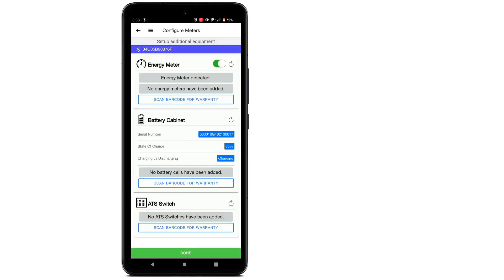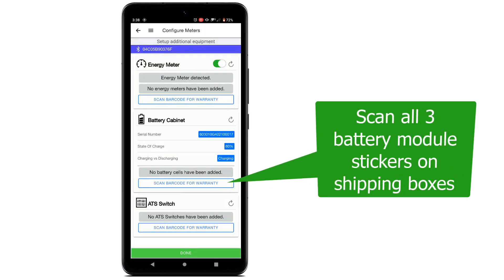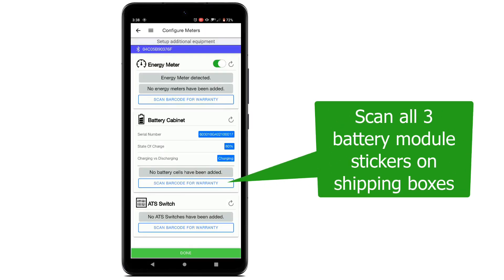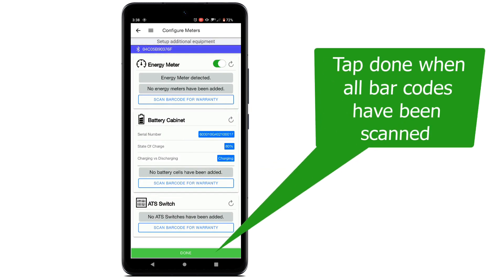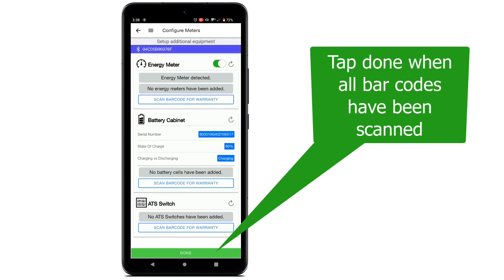This will come in handy when you need to enter the battery cell codes, since they will already be installed at this point. Tap Done when complete.